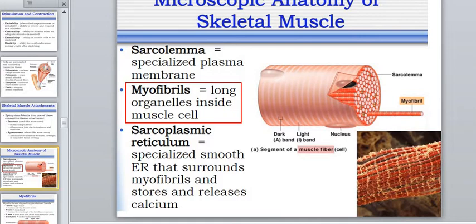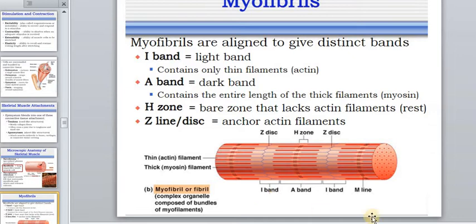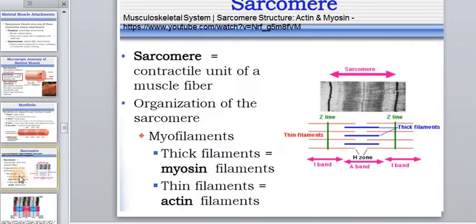Myofibrils are made up of sarcomeres. This is the area between two Z-discs. Actin filaments and proteins of the sarcomere structure are attached to the Z-discs. Here you will find the light actin protein and dark myosin protein groups. The edge zone is separated by the actin filaments in the relaxed state of the sarcomere.